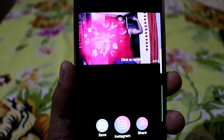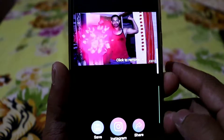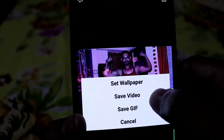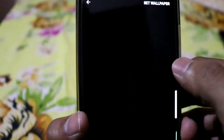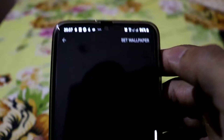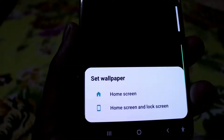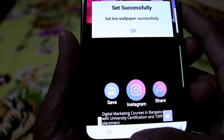You can start the link in the description. You can also upload it via the right mark. Please click the right mark. We can set the wallpaper, save video, and gift. I will click on the set wallpaper and apply to the mobile home screen. I will select the home screen and set the wallpaper.